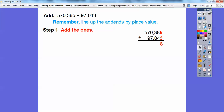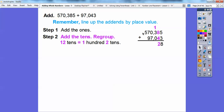Here we go. Add the ones: 5 plus 3 is 8. Add the tens: 8 plus 4 is 12. So 12 tens is the same as 100 and 2 tens. I put the 2 right there and carry the 1 over into the next column to the left, so it becomes 100.